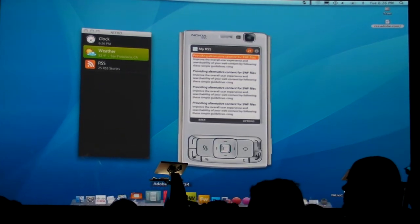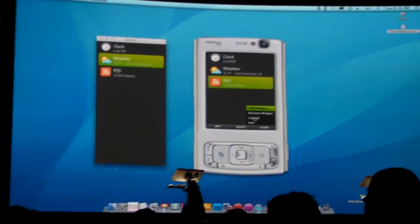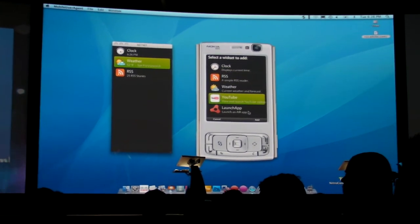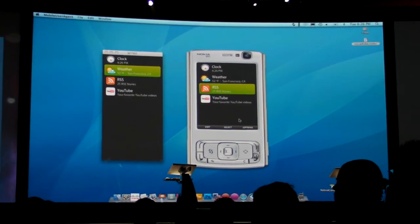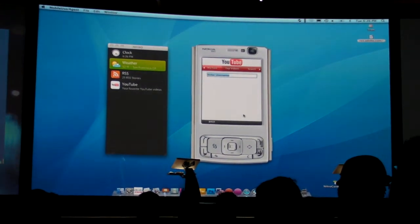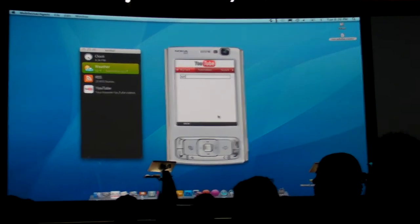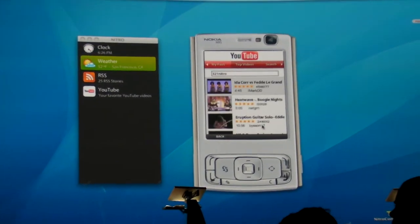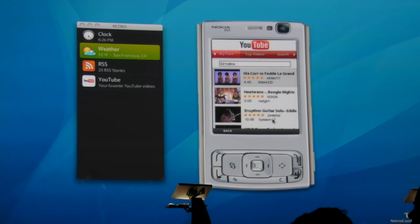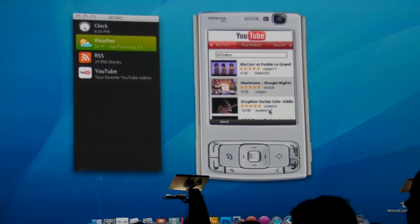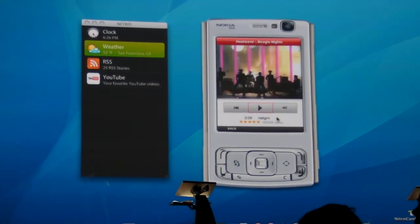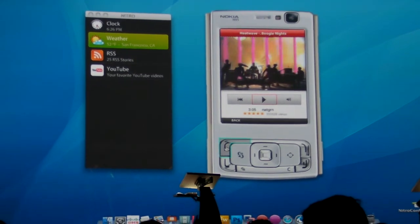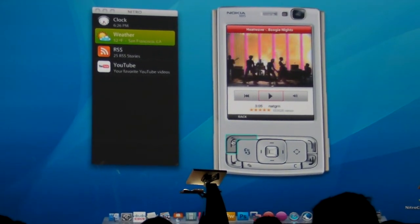We'll kick back out of here and add one last widget—the ubiquitous YouTube widget that everyone and their mother has developed. I'll go in here, username 321nitro. When I do that, it's going to load up top videos and all of my favorite videos, so my favorite music video I can load that in as well. So that is Nitro.